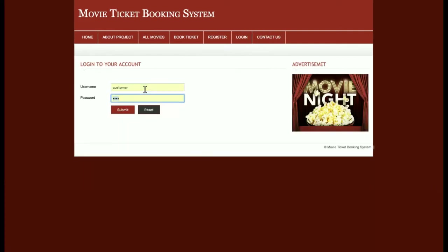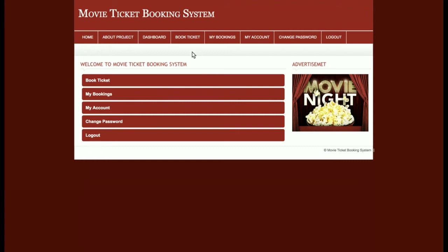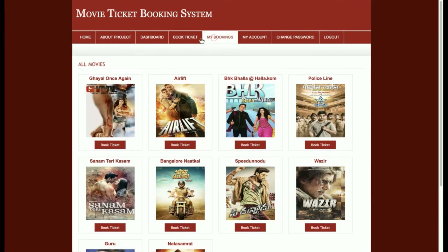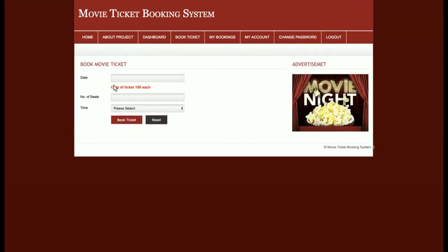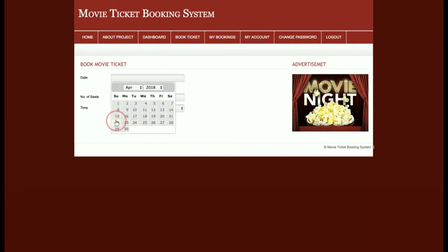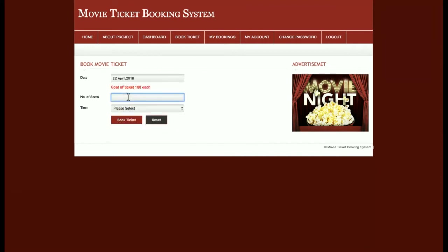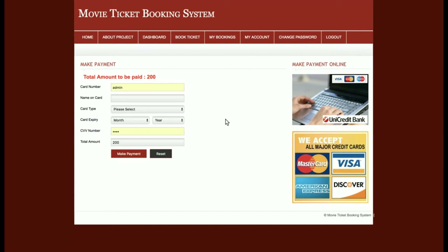Let's start with the customer login. I'm logging in as a customer. I'm going to book a ticket — this is the Book Ticket page. The cost of the ticket is 100 each. I am selecting the date, number of seats — I'm selecting two — and the time, set to 9, then clicking Book Ticket.